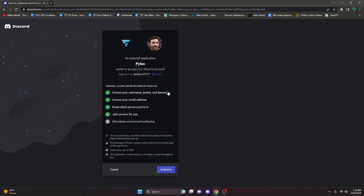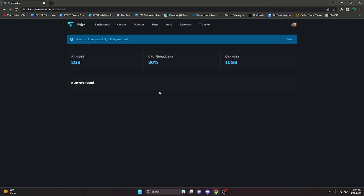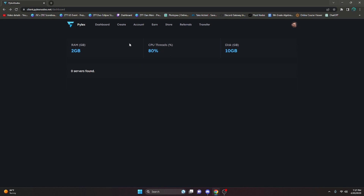After doing that you're going to be brought to this page. All you have to do is authorize here, and after that as you can see on your dashboard you have one server with this amount of RAM, this amount of CPU, and this amount of disk.